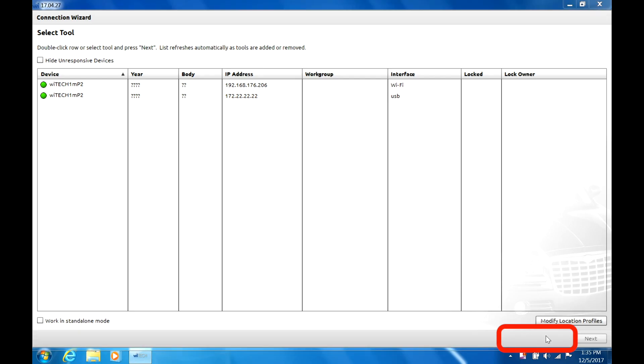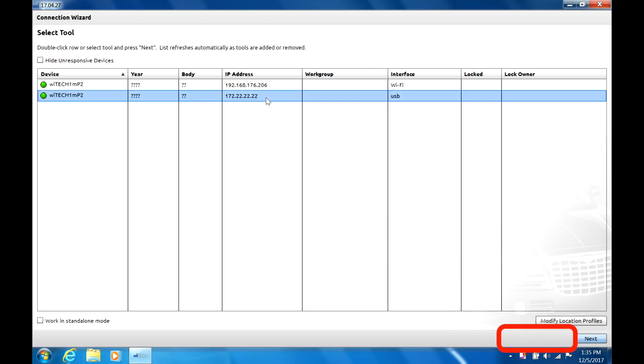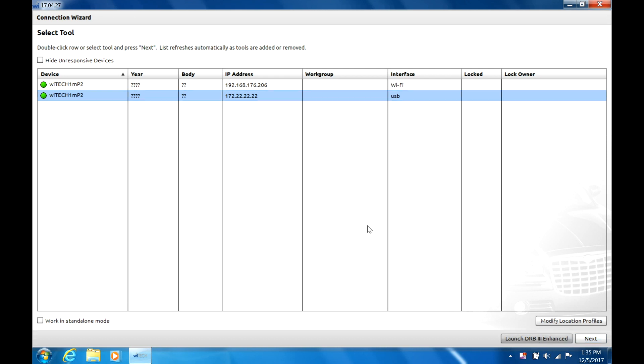The Launch DRB3 Enhanced button does not appear in Witek until the user selects a Micropod 2 licensed for Enhanced DRB3 Emulator.